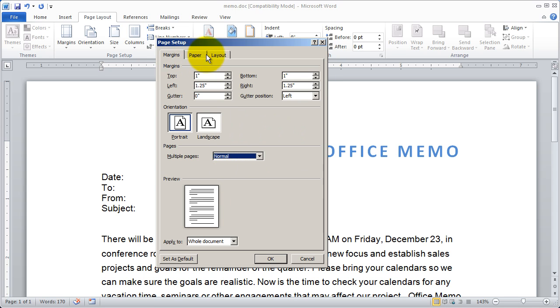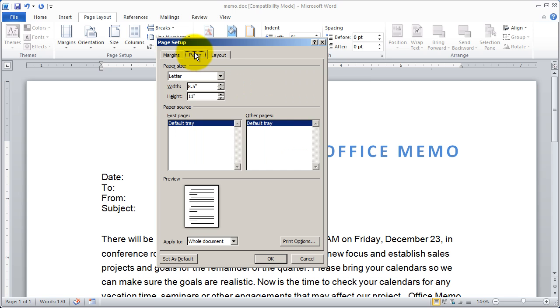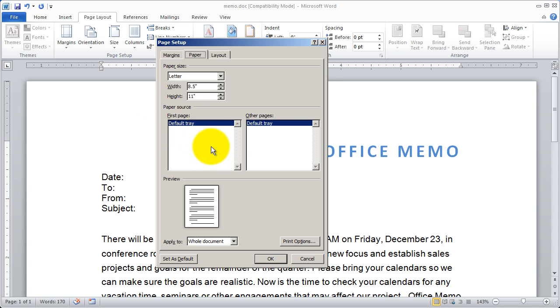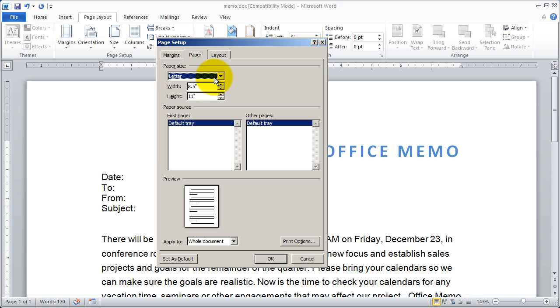You also have some tabs up here at the top. The paper tab will allow you to change the size of the paper and the source for the printer. And there are also some presets here for you.